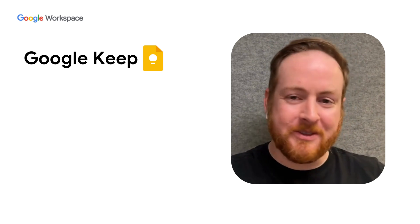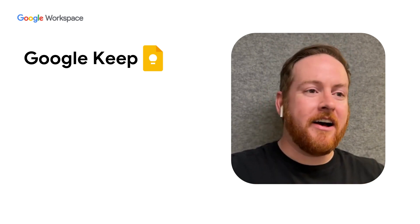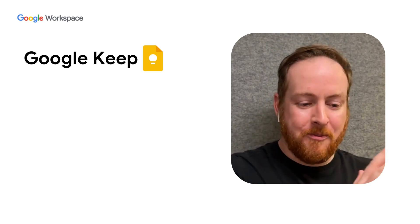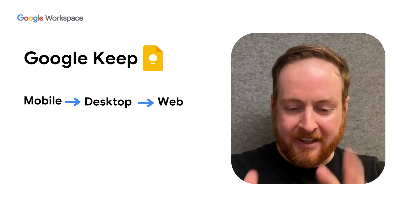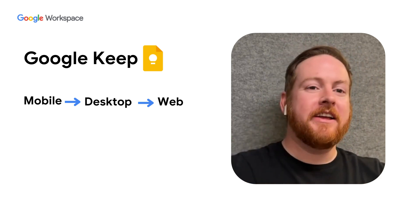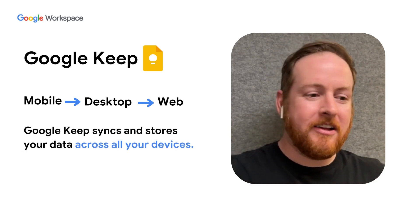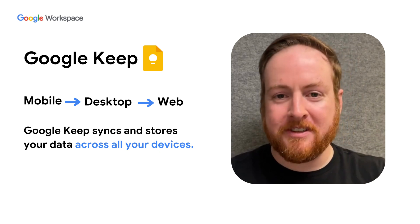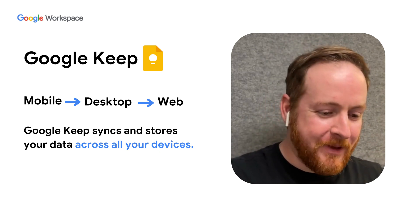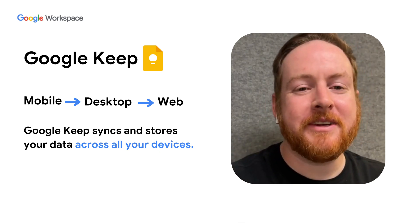I've used it for years. It is my favorite app when you're going from mobile to desktop to web. It just works so well across all platforms. So a big thumbs up for Google Keep.